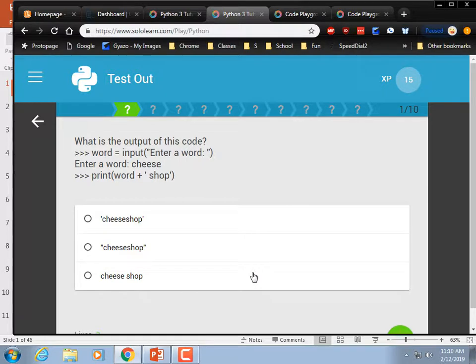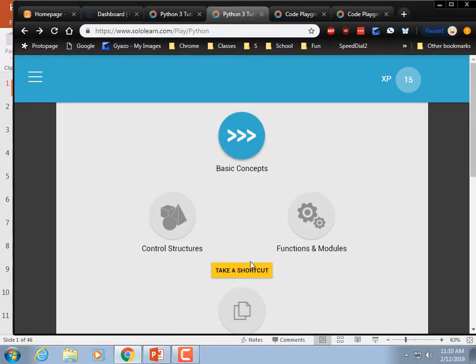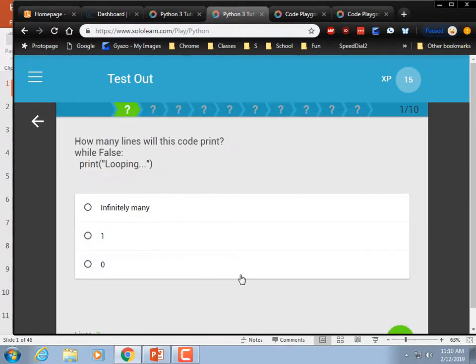Yeah, we'll test out of some of this stuff. You've done SoloLearn before in your fundamentals class with Donna Wilson — so this is a rehash for some of you. Sorry about that.